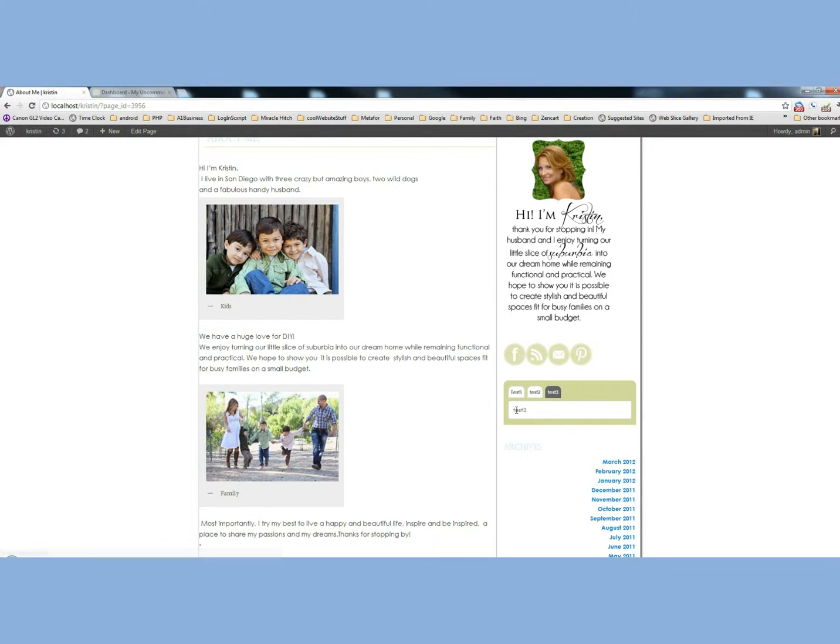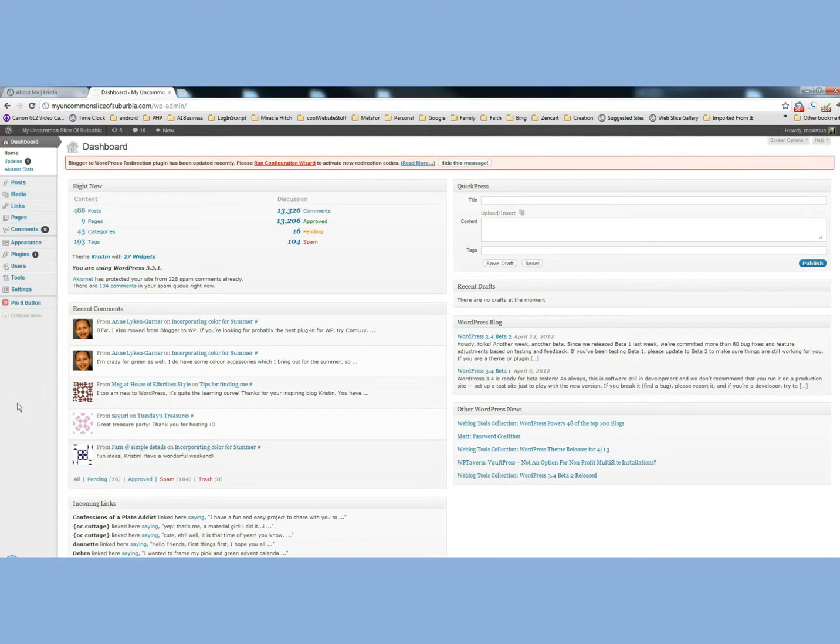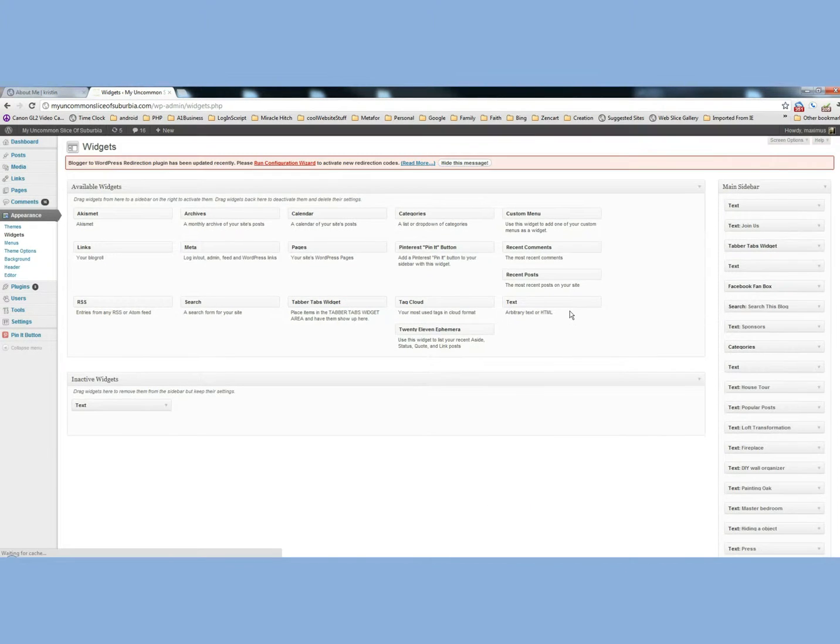So here's your little tabs. You see I've got Test 1, Test 2, Test 3 in here. Basically, if you go to your dashboard and go over here under Appearance, then scroll over to Widgets and click on Widgets.